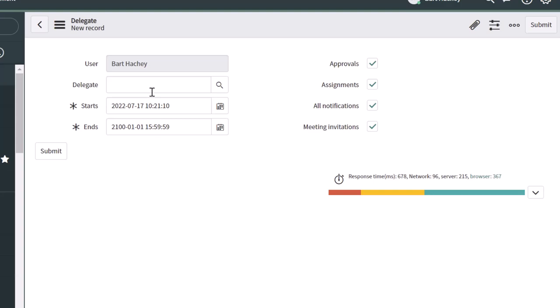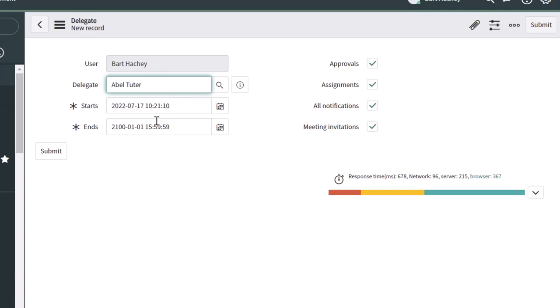Now, to do that, you want to select the person that you want to delegate your approvals and assignments to. I'm going to go ahead and select my colleague here, and then you want to put in your start and end date.